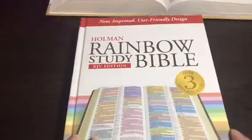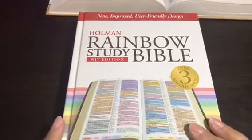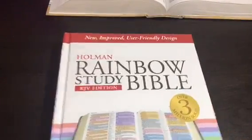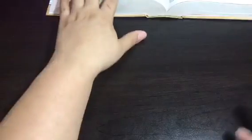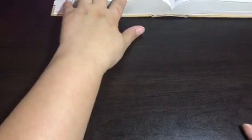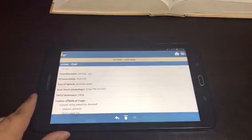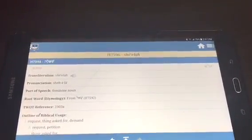I get that information from my Holman Rainbow Study Bible, but if you don't have a study Bible that lists the authors, you can just Google who wrote whichever book of the Bible is listed. Now to use it on the Blue Letter Bible app or Bible Hub — let's look at the Blue Letter Bible app.